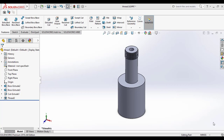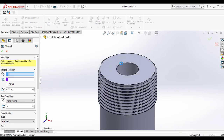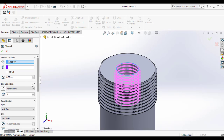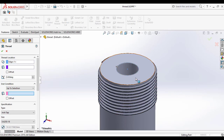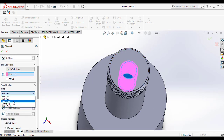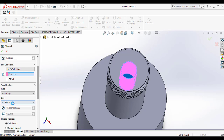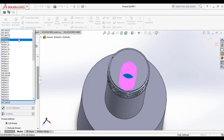Now you have seen how to make the external thread. Next, we are going to see how to make internal threads on the internal cylindrical surface. Go to the Features command manager and select the Thread feature. As seen earlier, select the thread location — the start edge of the cylinder. I am selecting the edge of the cylinder, and I am selecting the end condition as Up to Selection, up to the end of that hole face. The metric tab is the type specification of the thread and I am selecting the size of the thread.